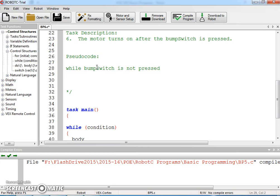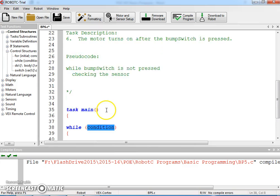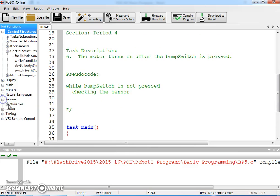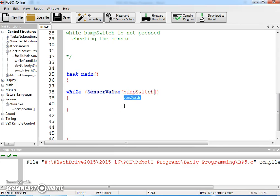What is happening while the bump switch is not pressed? Most people would say nothing, but really not nothing. A better description is that we should be checking the sensor — that's what's happening. So how do we check the sensor? It automatically checks a sensor when you have a while loop. If you go under sensors and variables, there is a function called sensorValue, and this is a critical function — it allows us to grab the value of a sensor and we put the sensor name in the brackets.